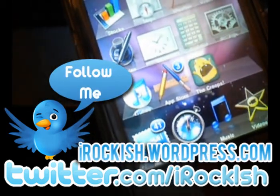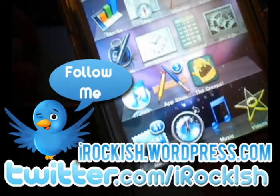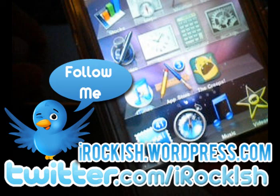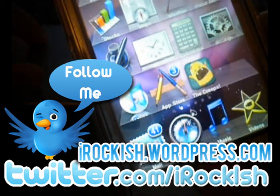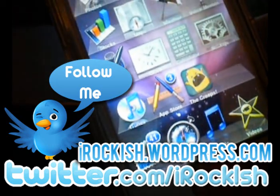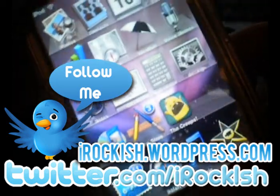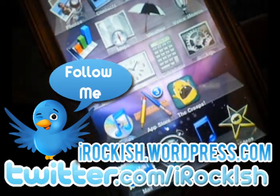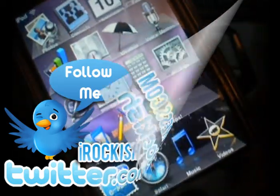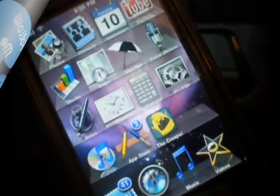Any more problems, go ahead and tweet me at iRockish. I'll try to help you out to the best that I can. That will be it for this video. I will see you guys in the next video. Bye-bye.